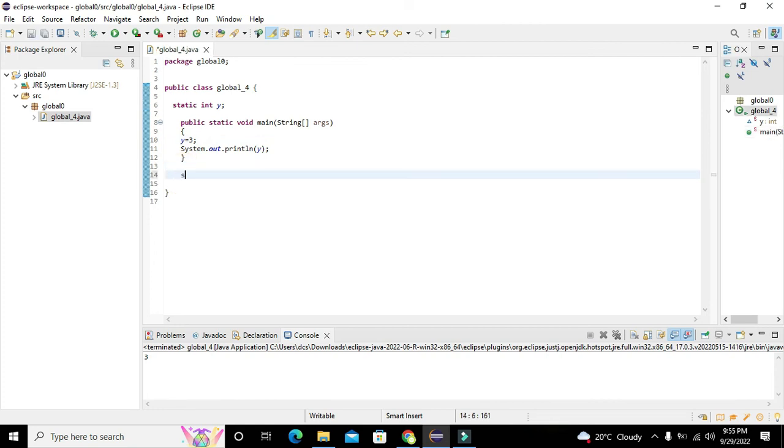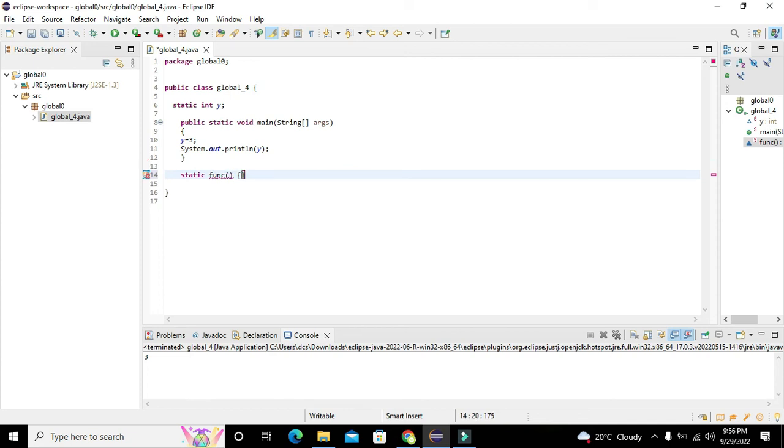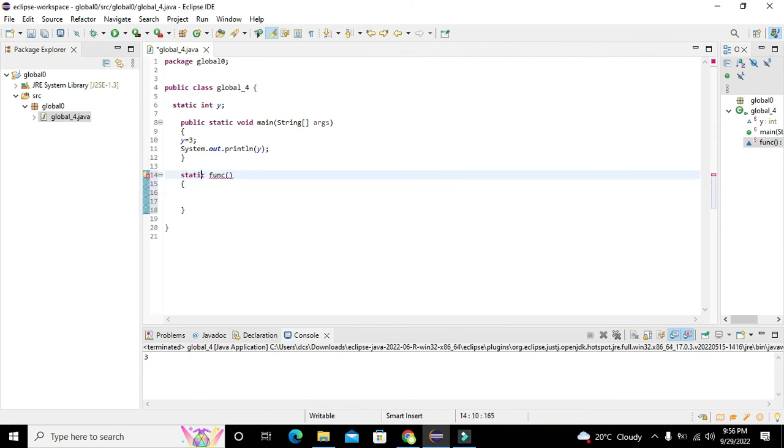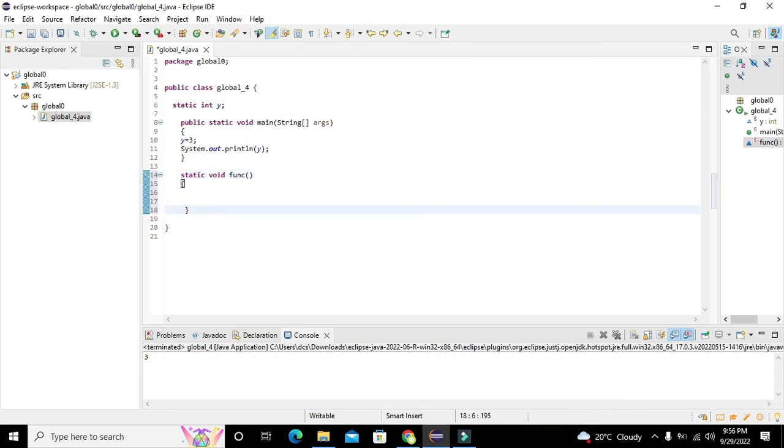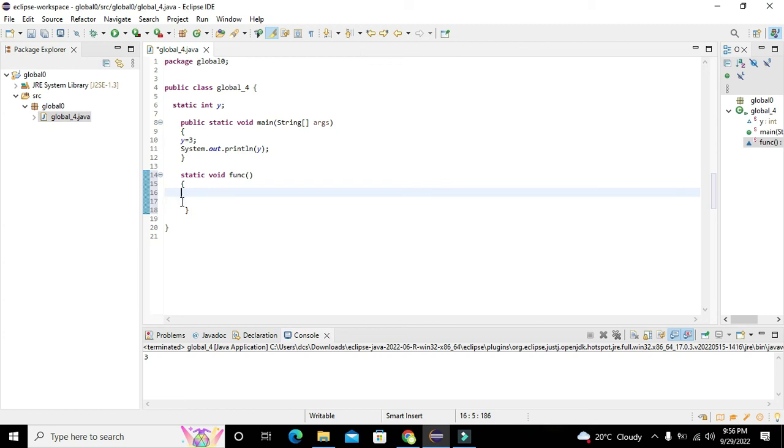Now we can make certain other functions. We will write static func. This is our function, this is our static void. Void means the return type is nothing.